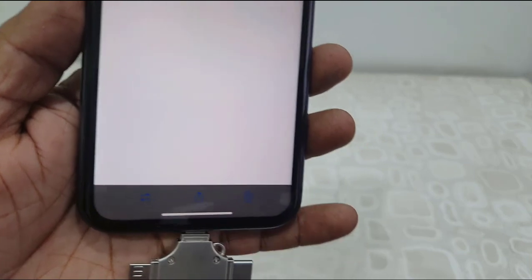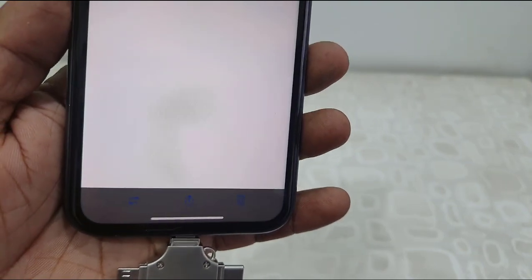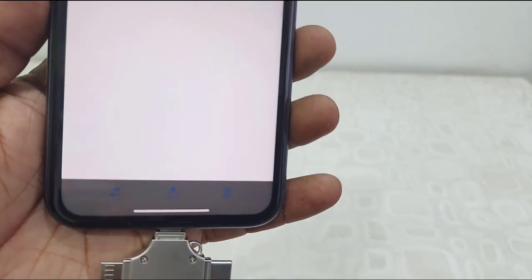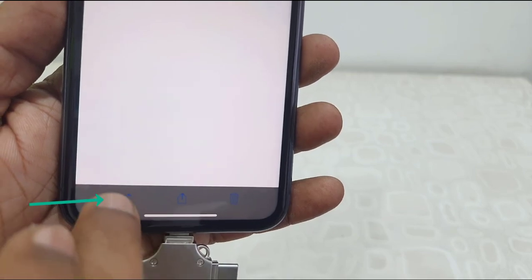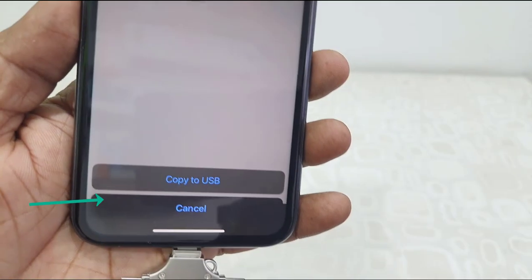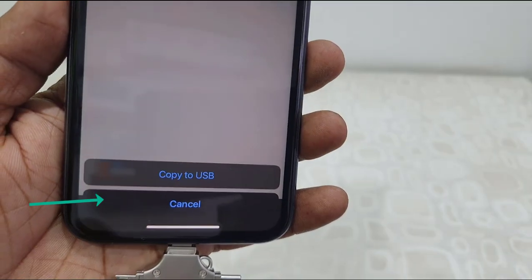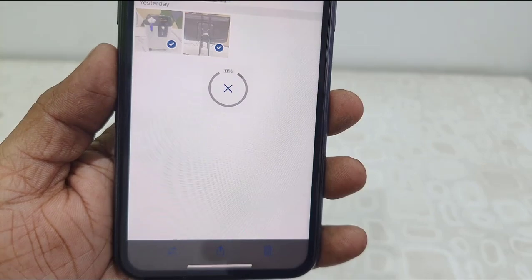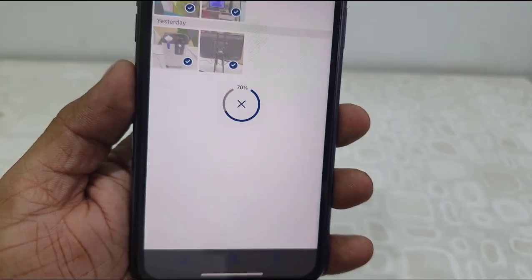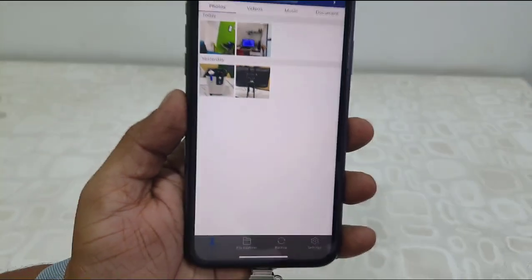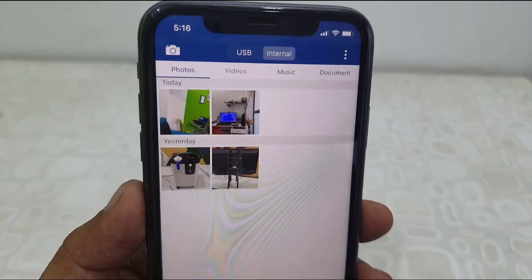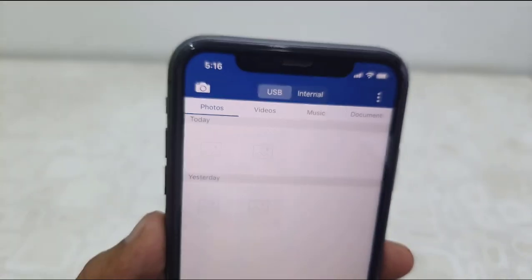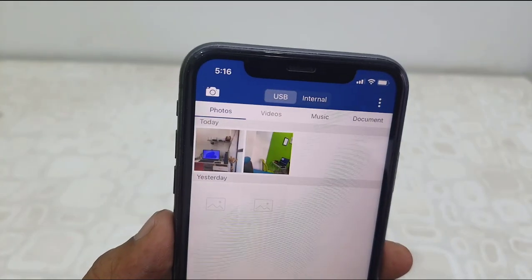Select the data — your photos, videos, or audio — select it, and then tap on the icon at the bottom. Simply tap on this icon, then tap on 'Copy to USB' and that's it. Your data will be transferred to your USB.